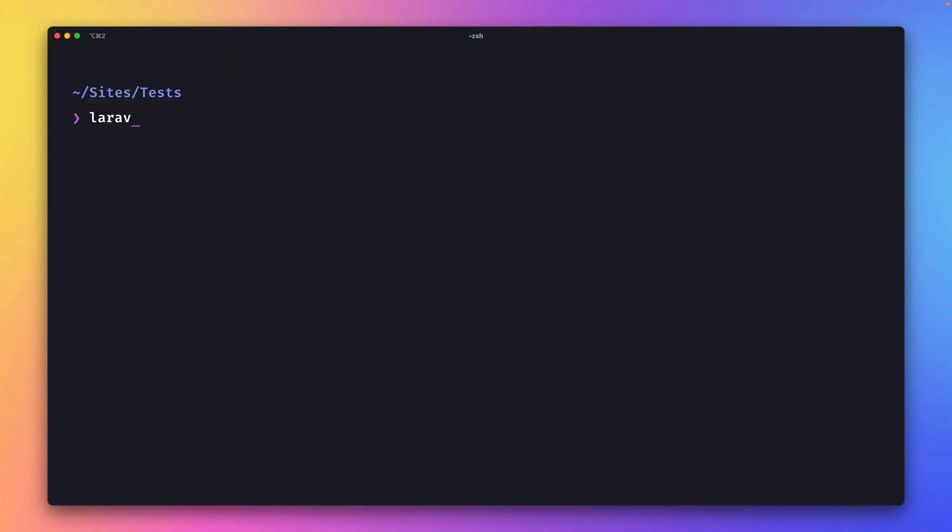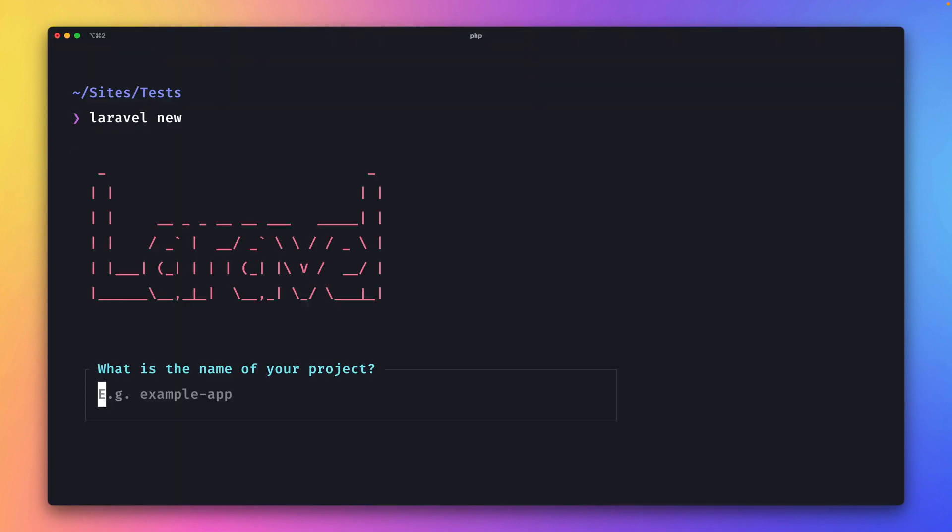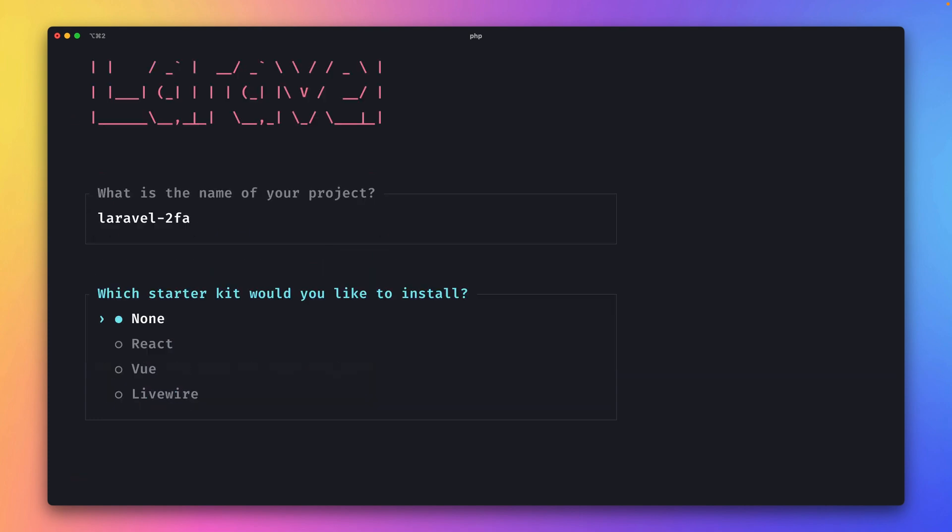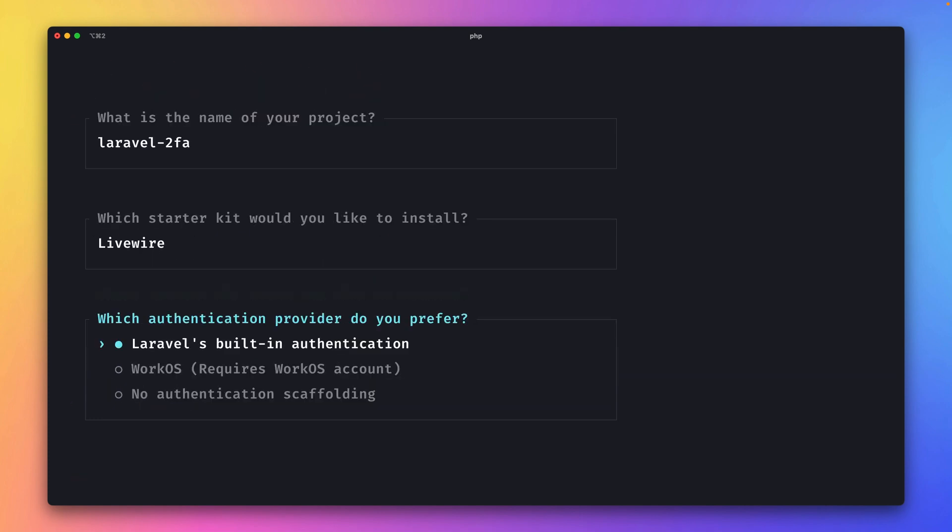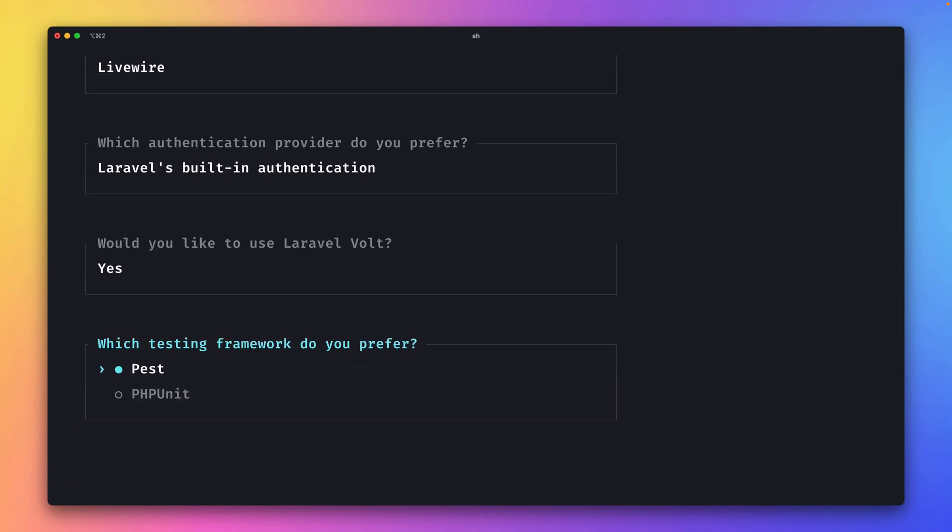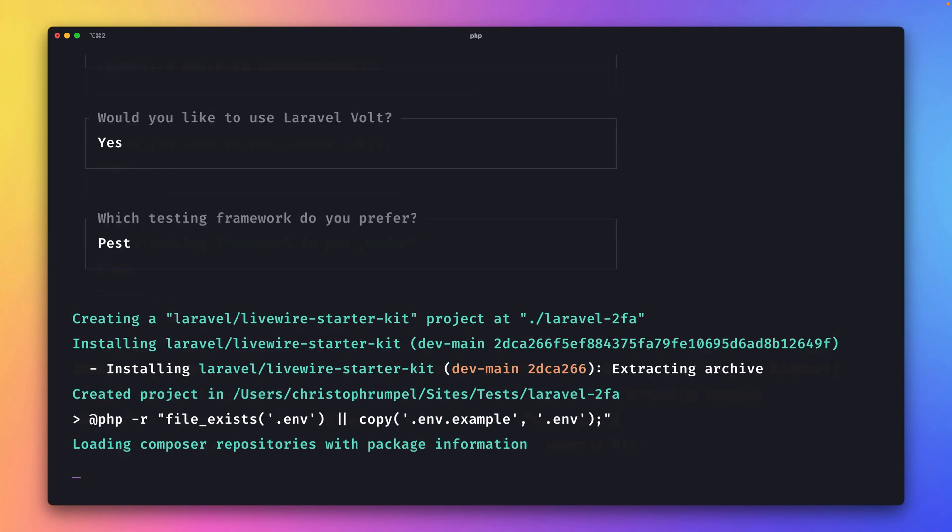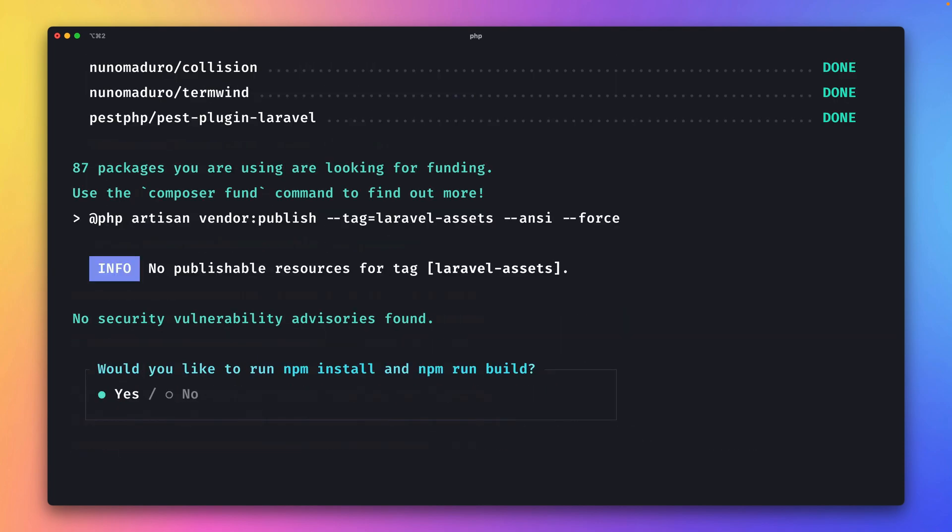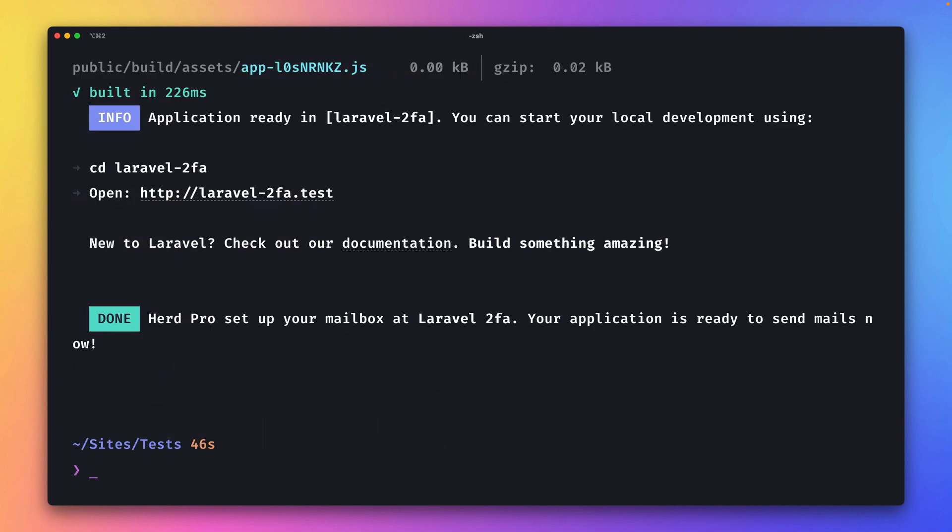We're going to start by creating a new Laravel application. Let's call this Laravel two-factor authentication and I'm going with Livewire here. We're going to use built-in authentication using Volt and Pest here. Let's also install our dependencies.